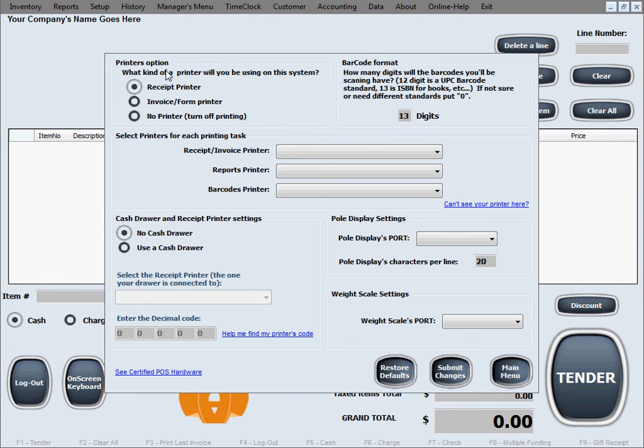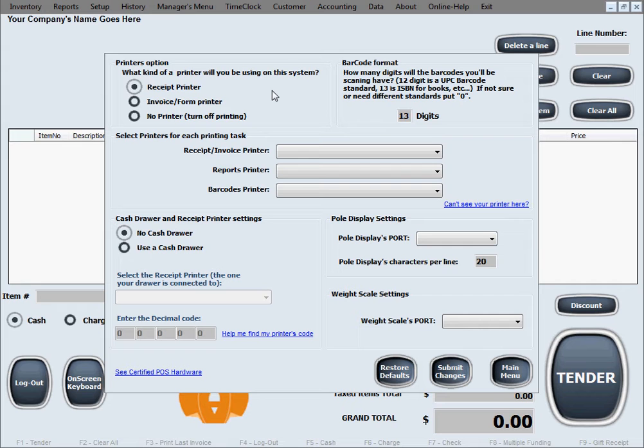This is the hardware setup screen of the software. The first option is printers, where you choose what printer you'll be using to print receipts or invoices.